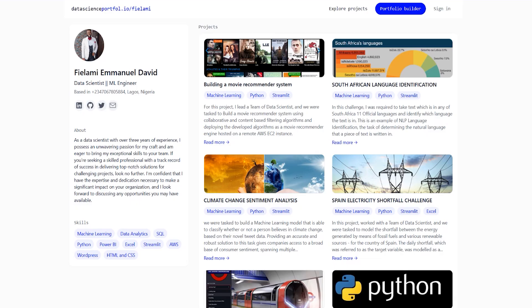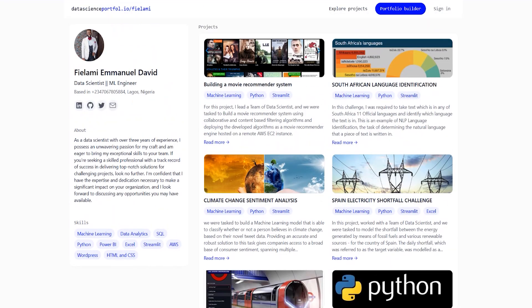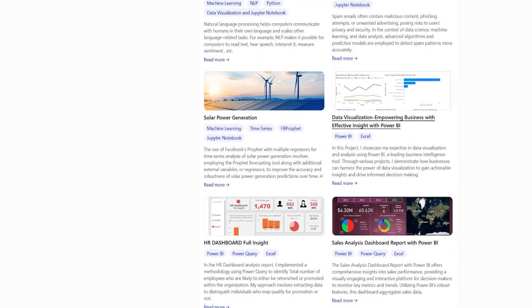The next one I'm going to show you is Filami, who's a data scientist and machine learning engineer. He's done a very good job of his portfolio as well. You can see here, some basic skills that he's included, as well as an about section. He's done including a lot of different projects here.